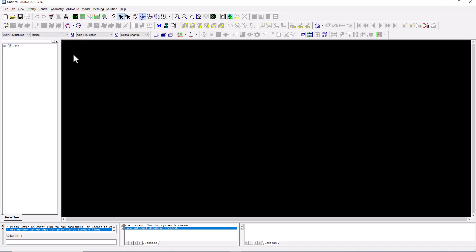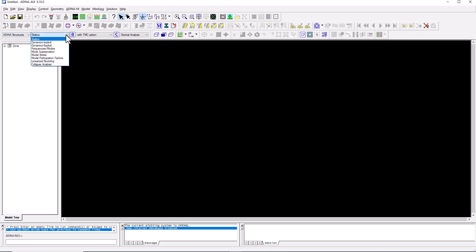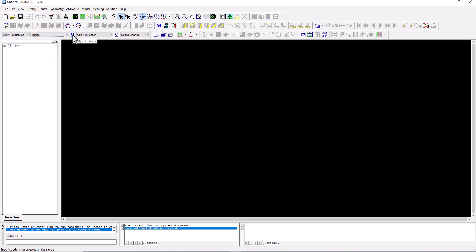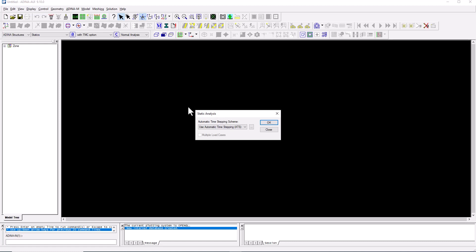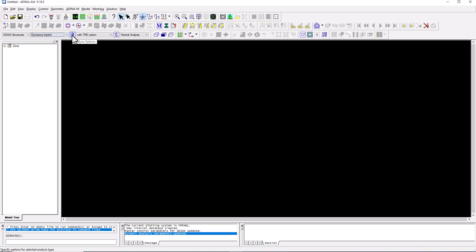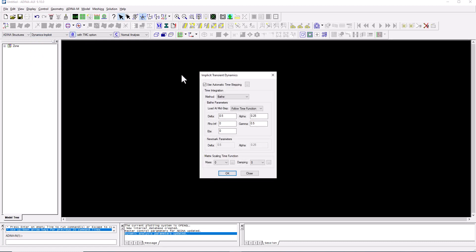The second dropdown list includes the analysis types available for the selected program module. For structural analysis, we have linear and nonlinear statics, time-domain dynamics with implicit and explicit options, and frequency-domain options like modal analysis and modal superposition for dynamic response. There is also a command button called Analysis Options next to the analysis type dropdown, which opens settings specific to the chosen analysis — for example, a static analysis dialog, or a different dialog if dynamic implicit is selected.